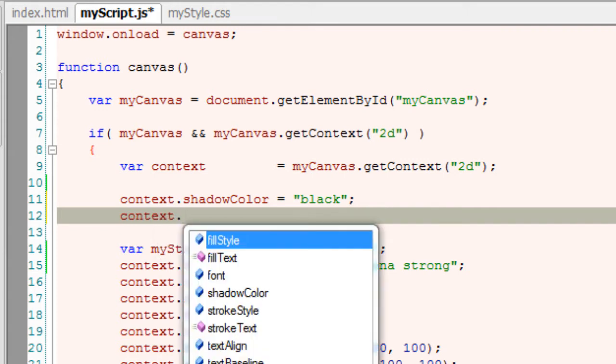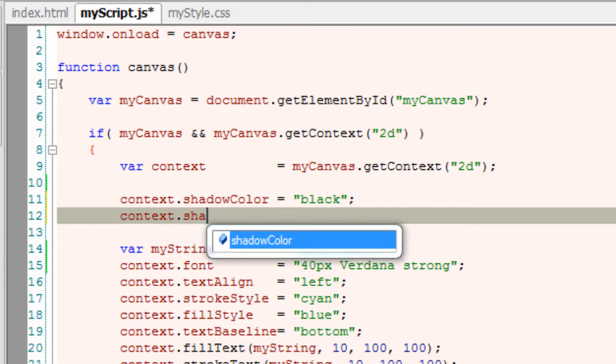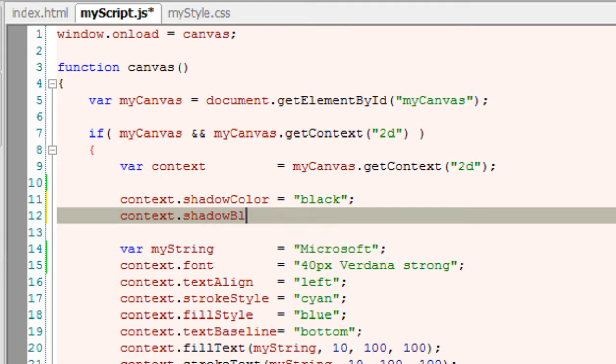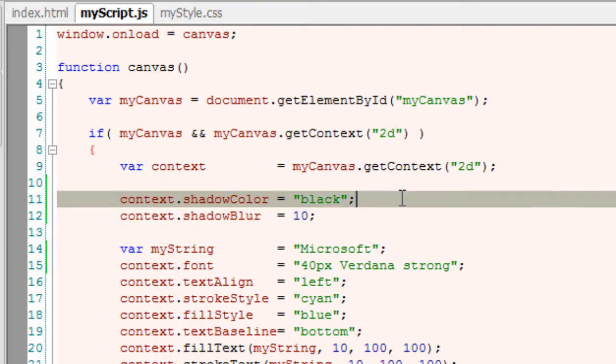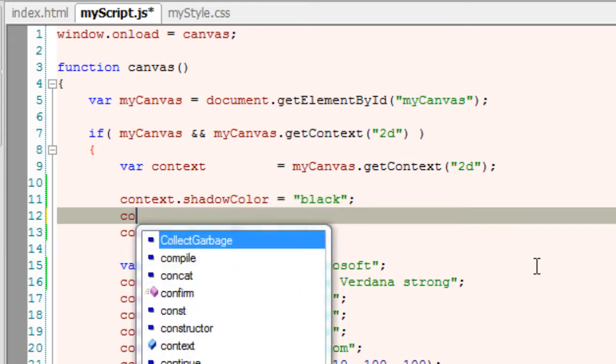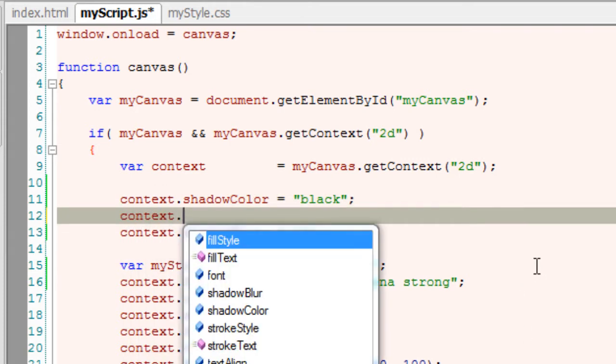This will draw some black spot but to make it look like shadow we need to control its blur property. By default it's 0. If we increase the value of shadowBlur, some blurred effect of that shadow color will be displayed.